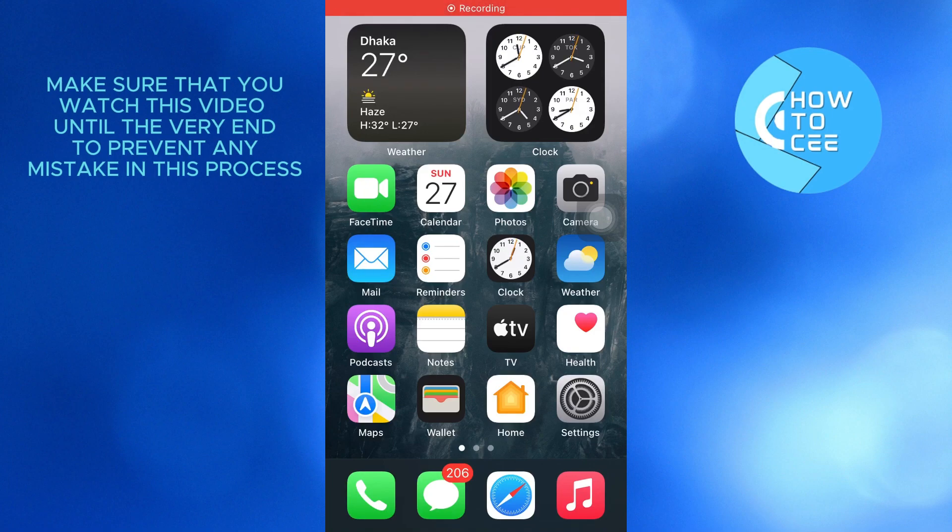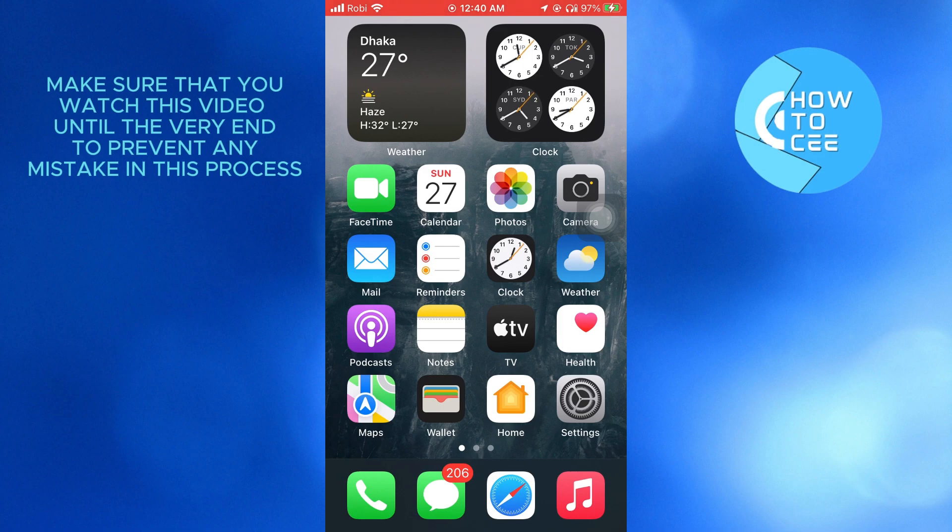Hello and welcome back to our channel. In this video, I'm going to show you how to enable home button on iPhone 7. Let's get started.